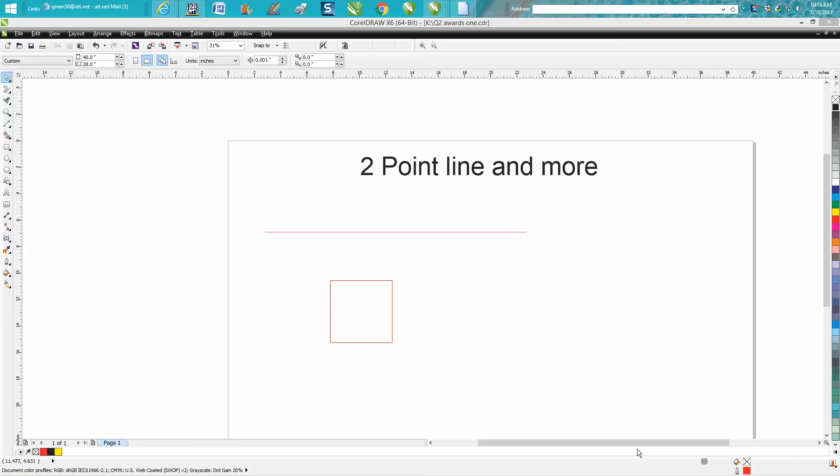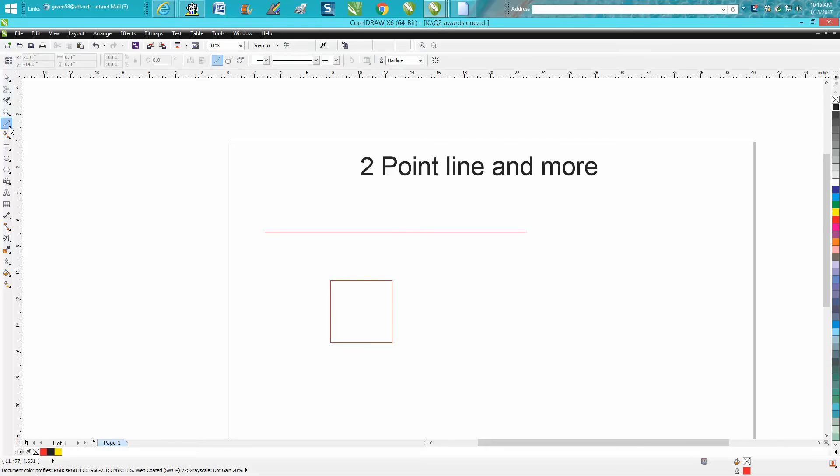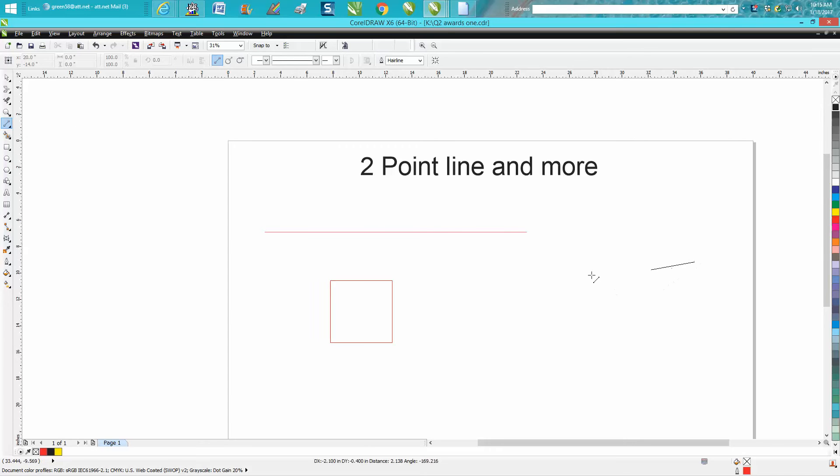Hi, it's me again with CorelDRAW Tips and Tricks. Today's video is about the two-point line tool. I'm going to call it the two-point line and more.